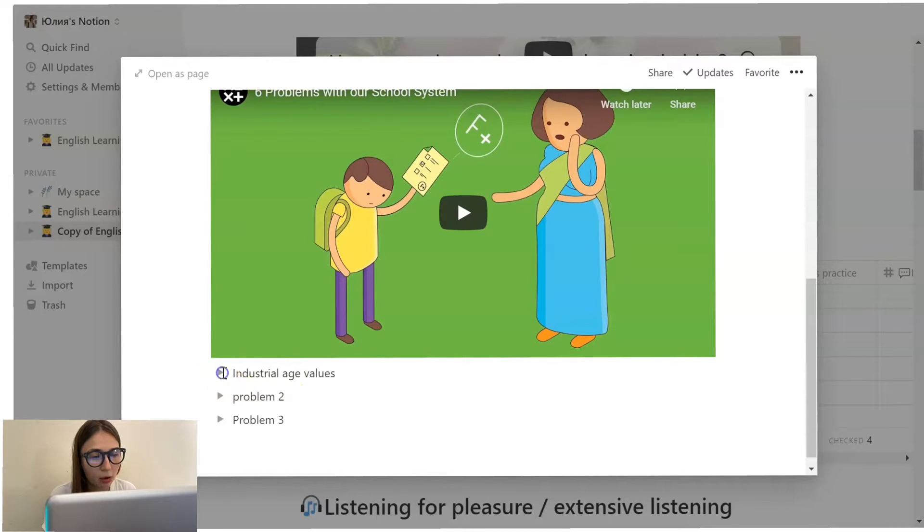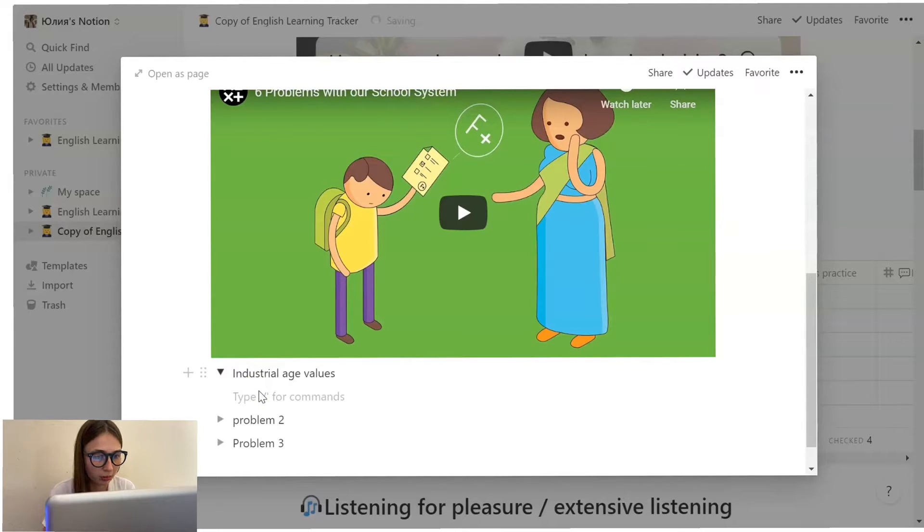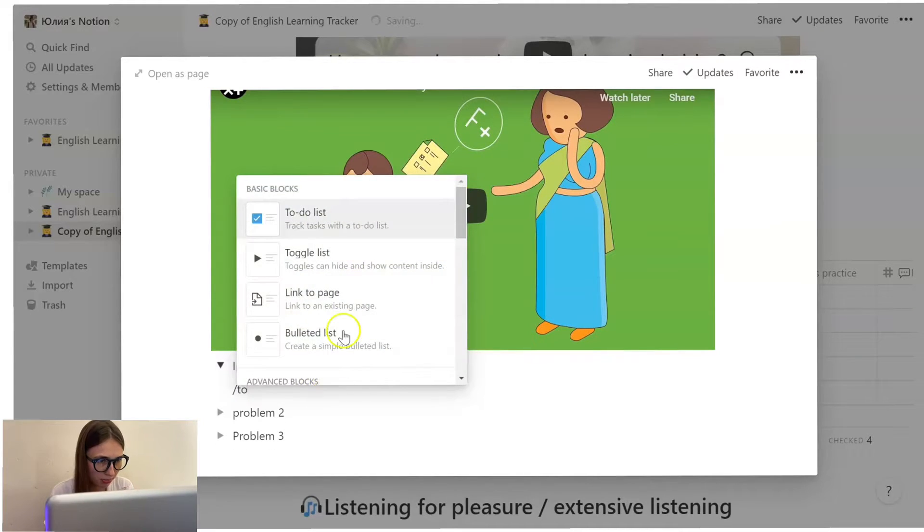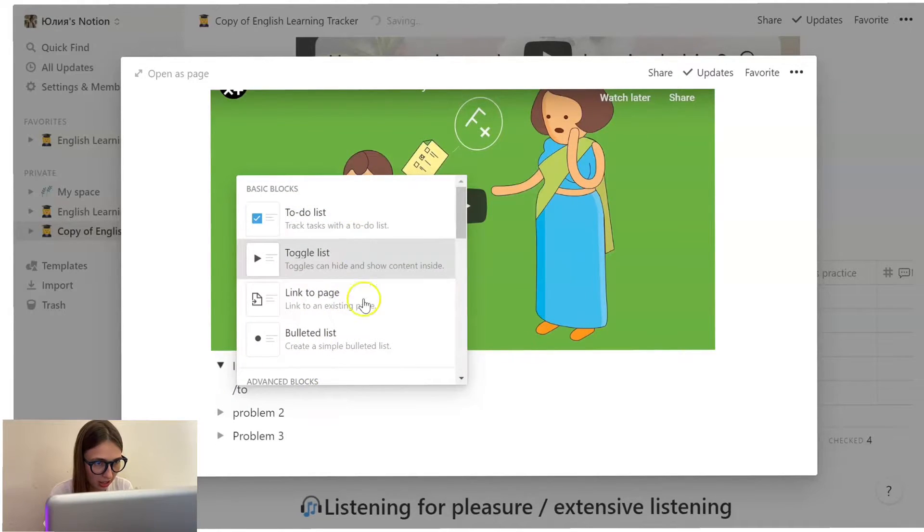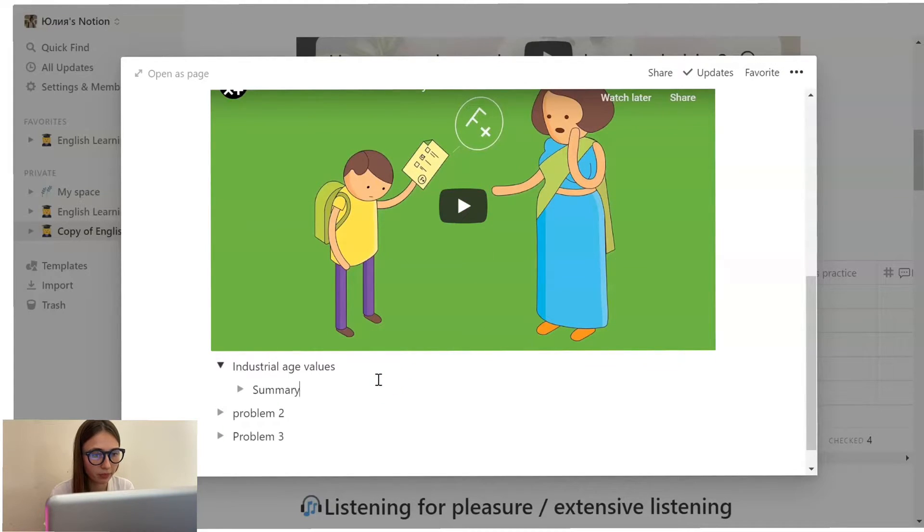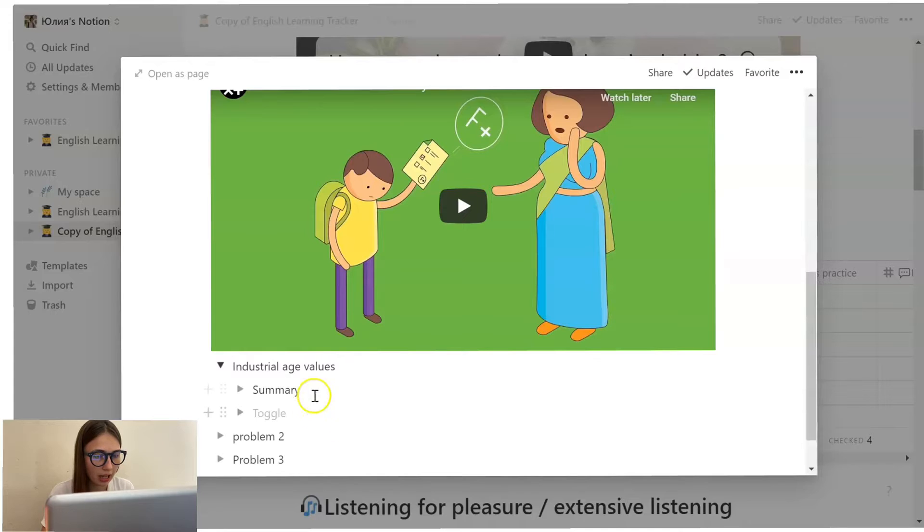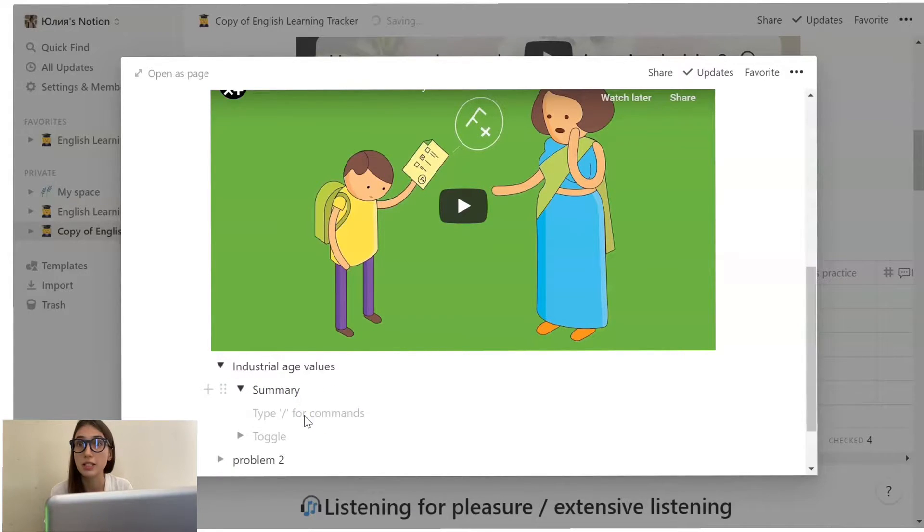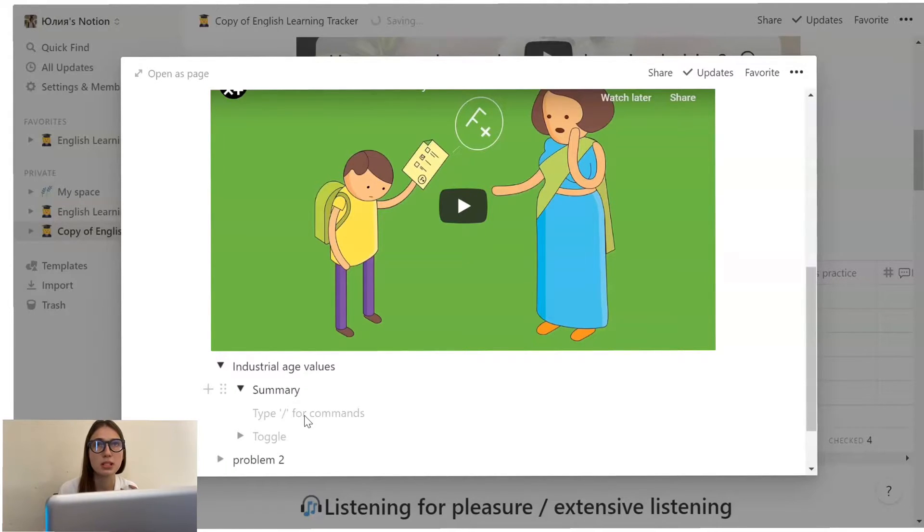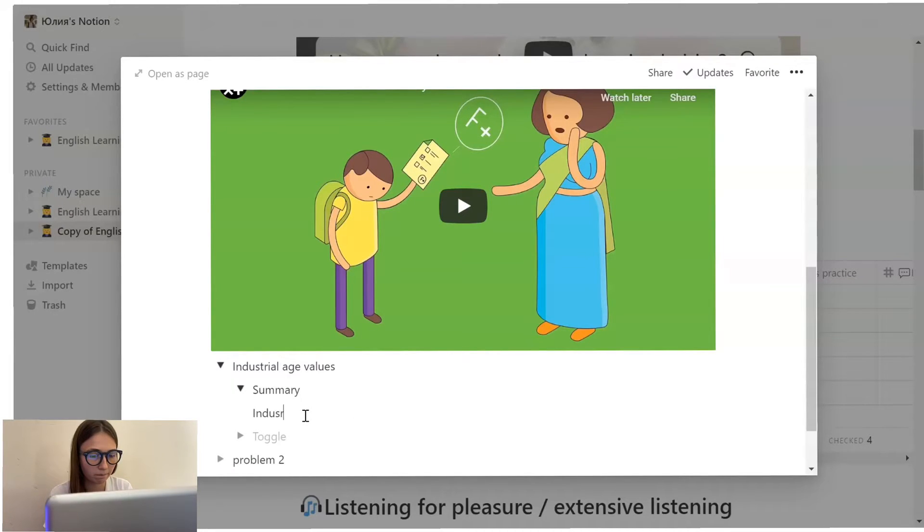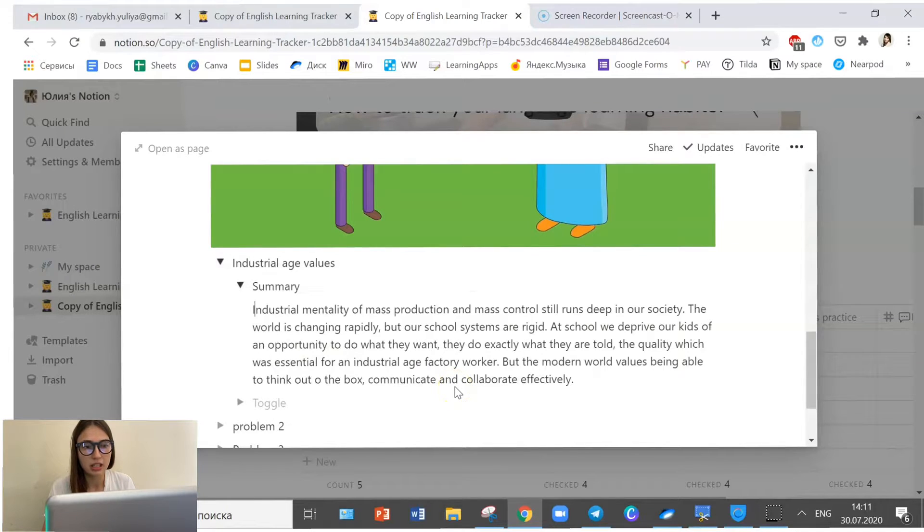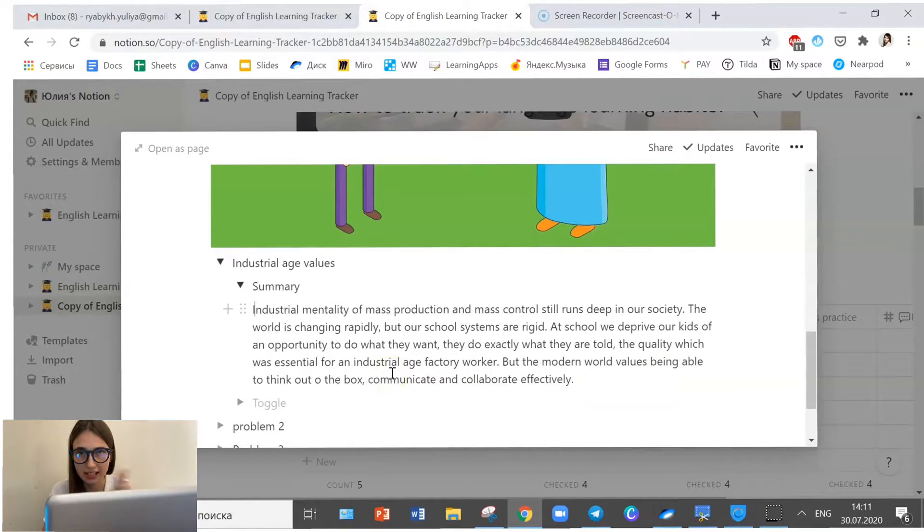Now, once I open this toggle up, I can create one more toggle. Once again, I type slash, and then I start writing 'to', and then it suggests a toggle. And I just write summary. And then I opened it up. And inside of that, I just write what this part of the video was about. For example, industrial age mentality still runs deep in our society. So I have written a short summary, and I can highlight some text here.